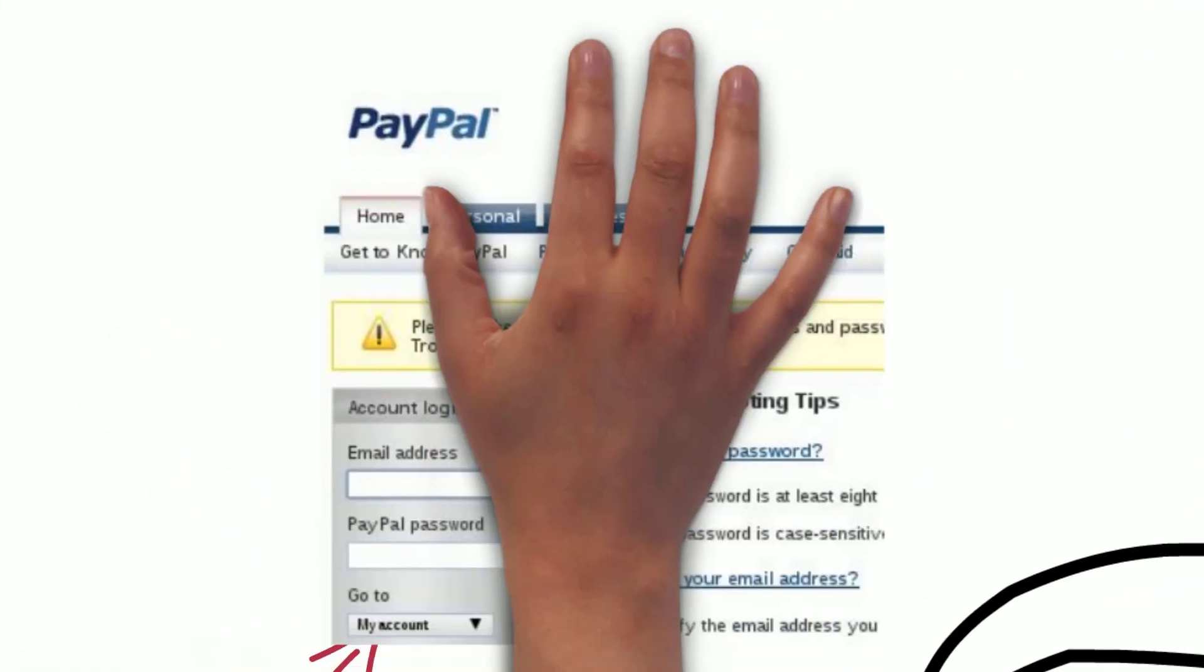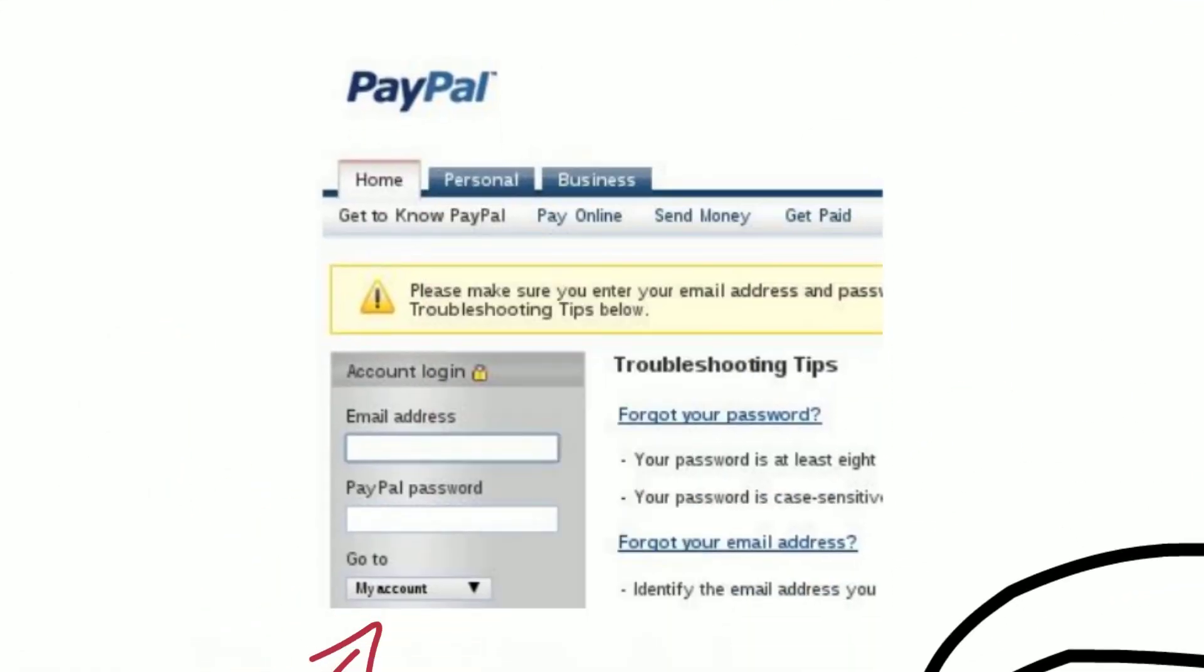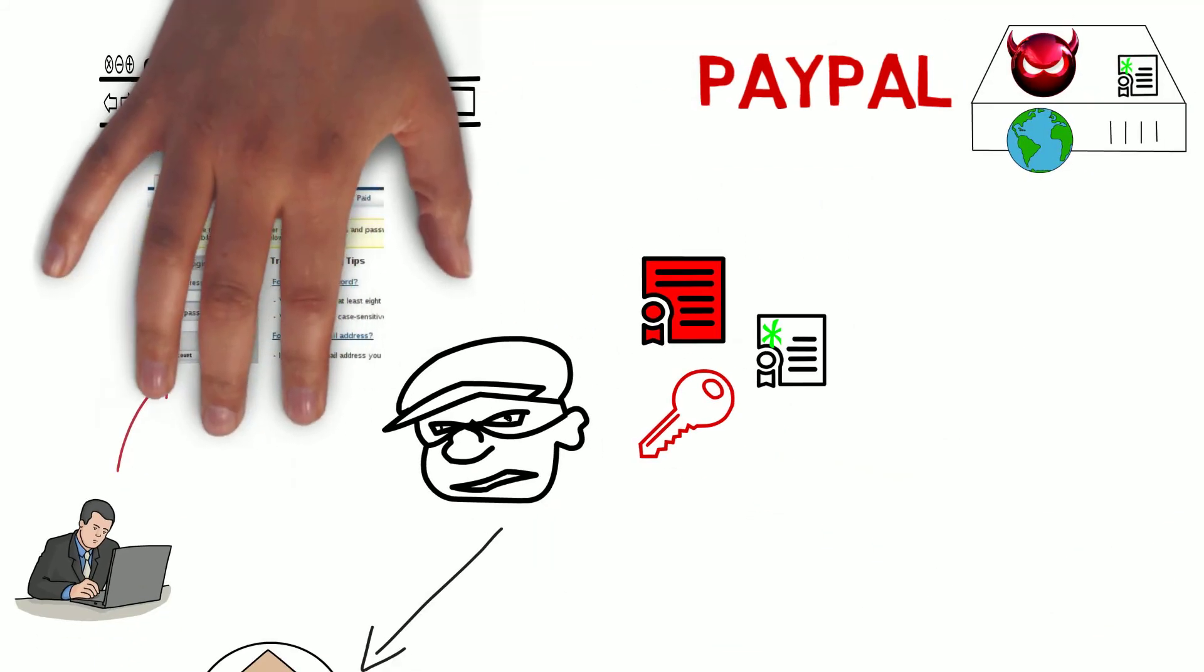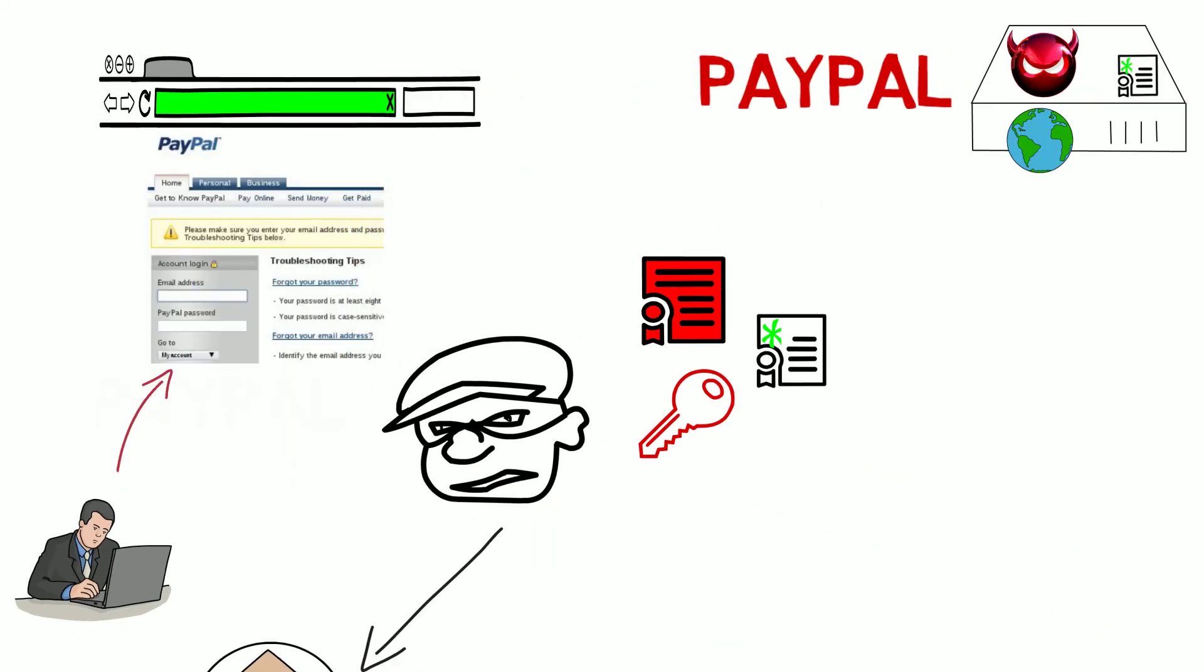The fake PayPal webpage is simply designed to capture your login credentials. And because it's hosted on a compromised web server with a legitimate wildcard certificate, the user will see the trusted green address bar showing the certificate is valid and the site can be trusted.